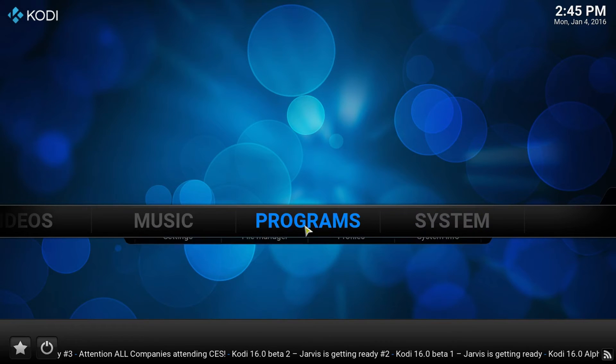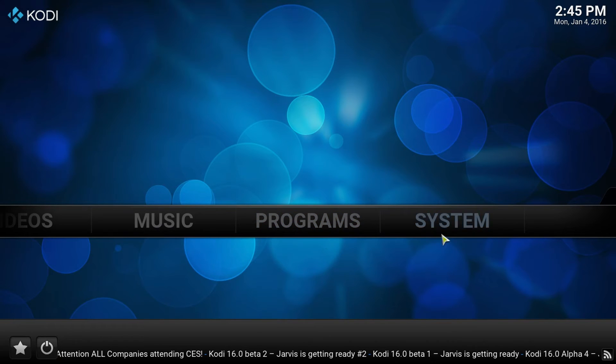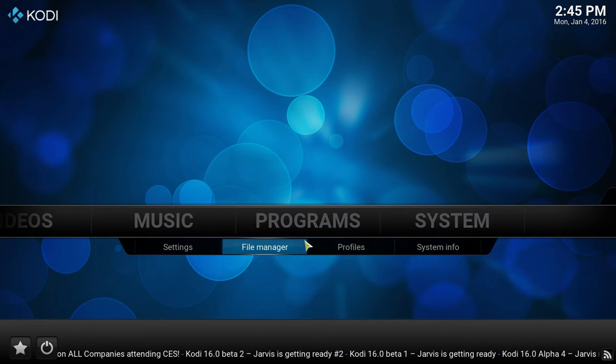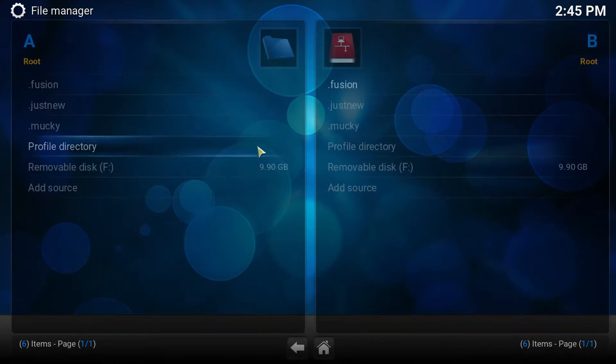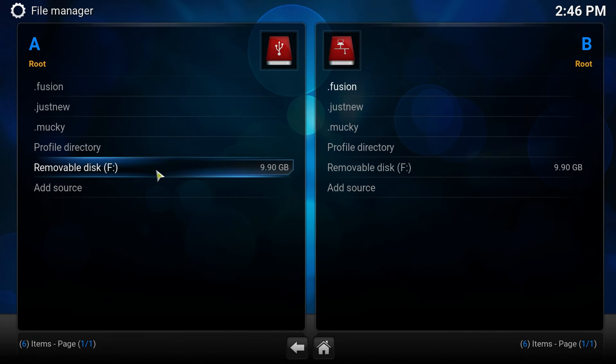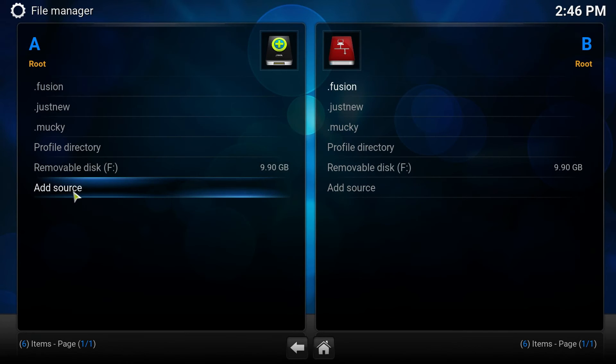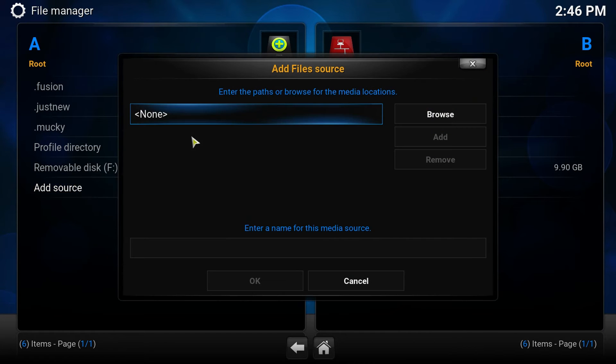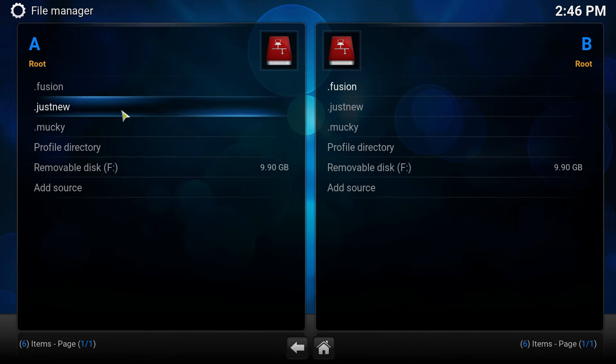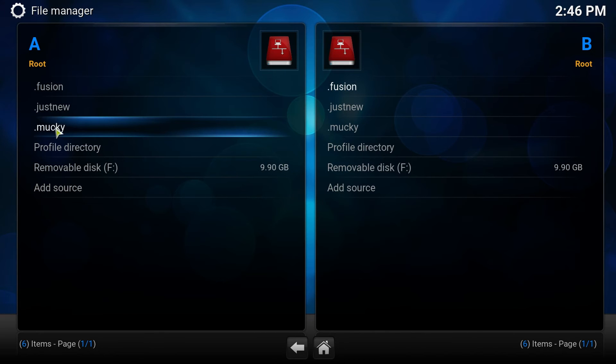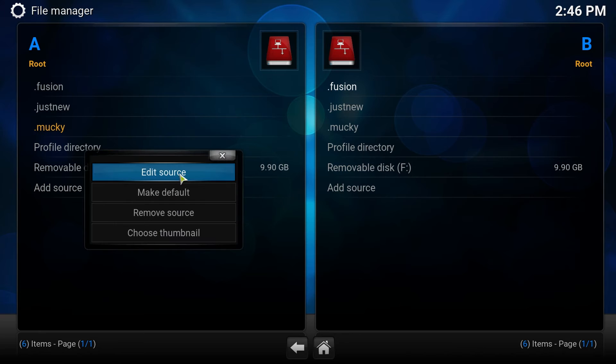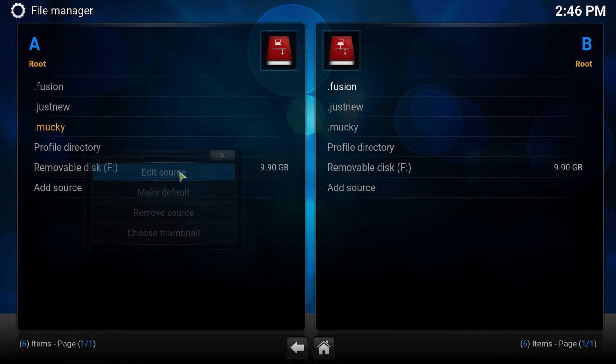Let's go to Systems. You're going to go to Systems, File Manager, Add Source, and click on None. When you click on None, I already have the URL in there, so you're going to go to Edit Source,